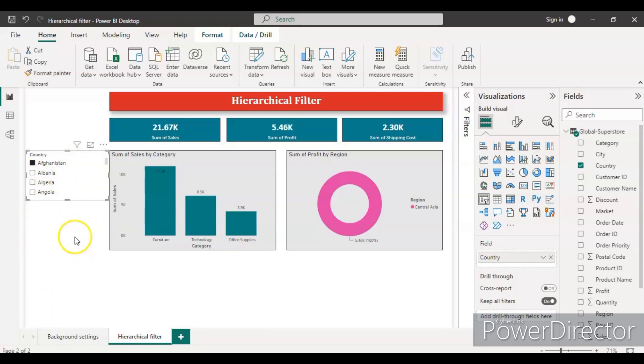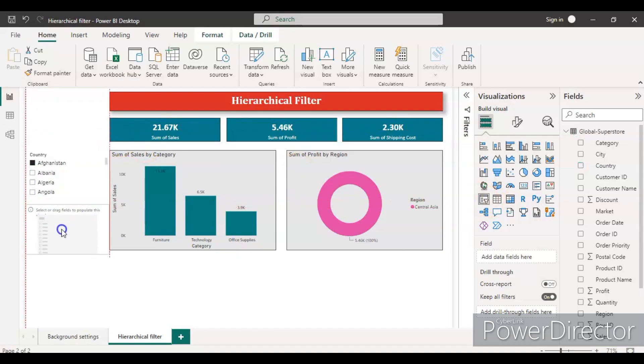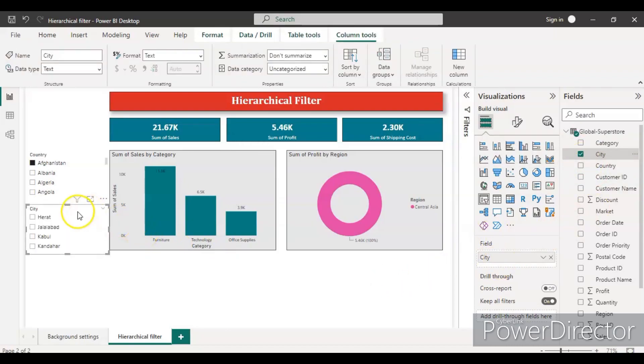For applying a filter based on the city, we need to create one more slicer. So let's create one more slicer. Just drop it below the country and put the city inside the field section.